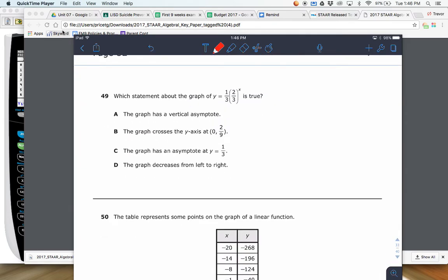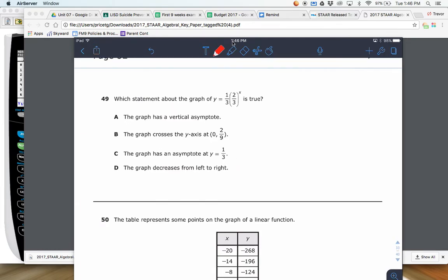49 — which statement is true about the graph? Y equals one-third times two-thirds raised to X. So two-thirds multiplied multiple times. If they're asking about a graph, probably a good time to bring up the graphing calculator.